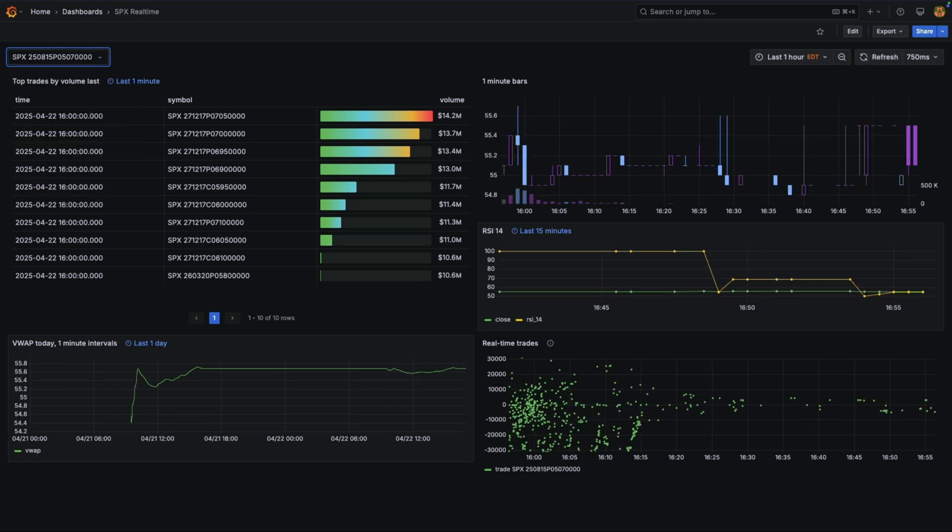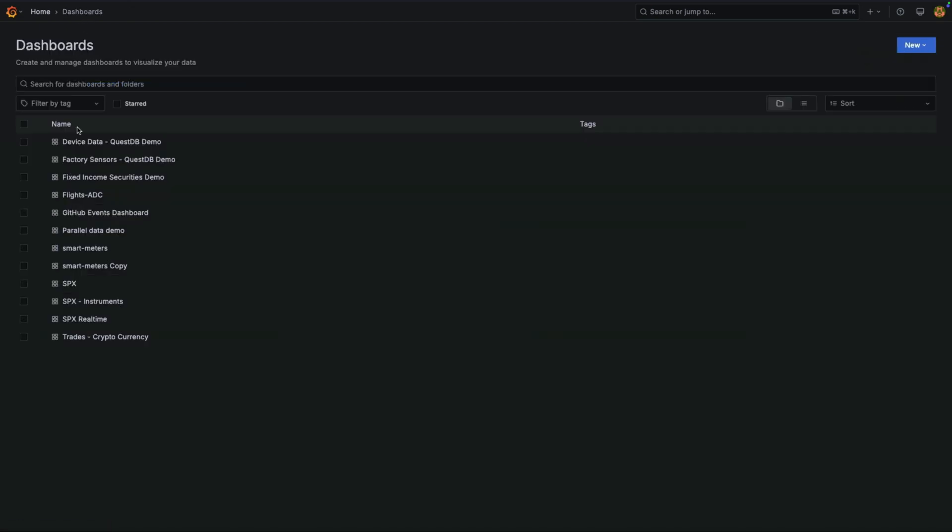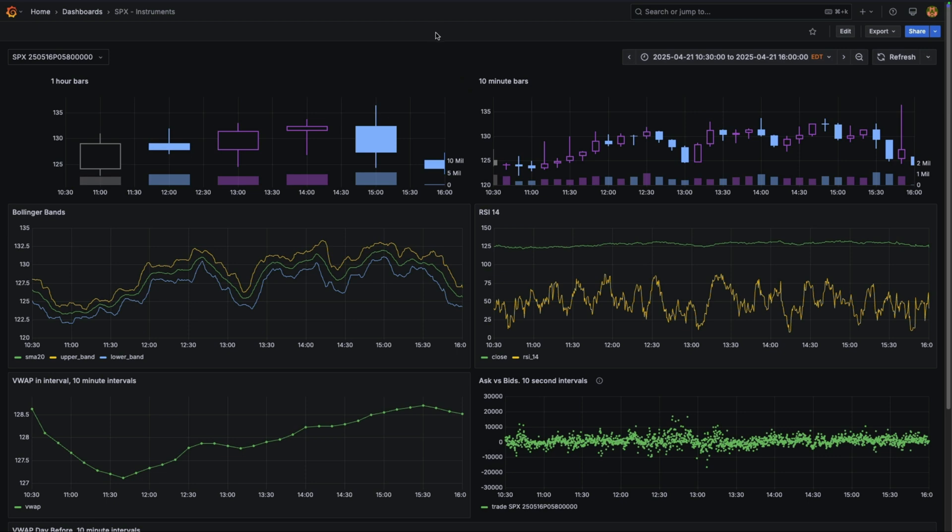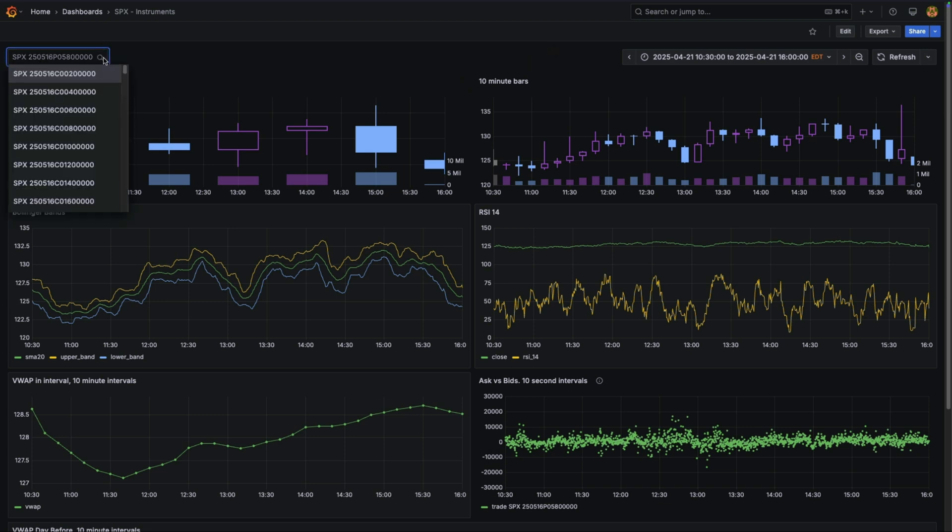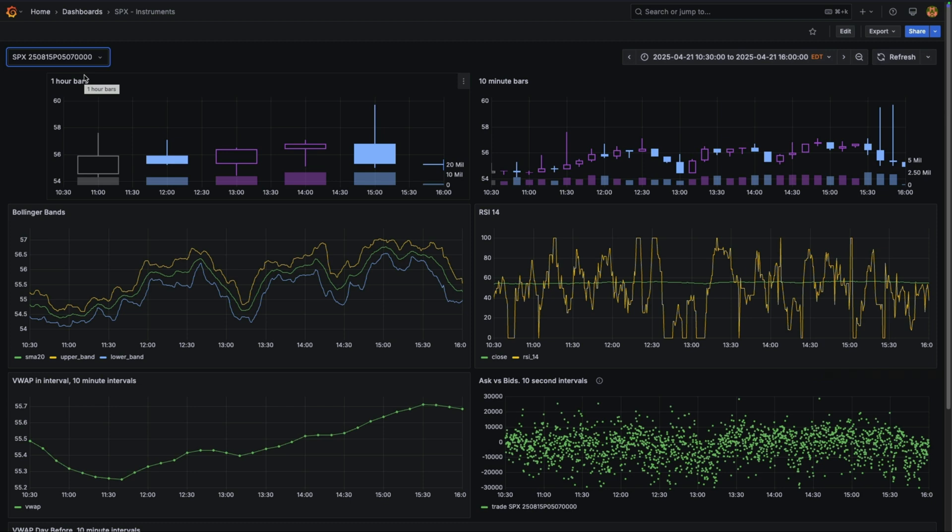But of course, you can use QuestDB not only for real-time, but also for historical analytics. Maybe you want to do backtesting or just checking what happened the day before. Again, when I change here the filters, you should see data refreshes pretty quickly, even if I'm querying several hours from the day before.